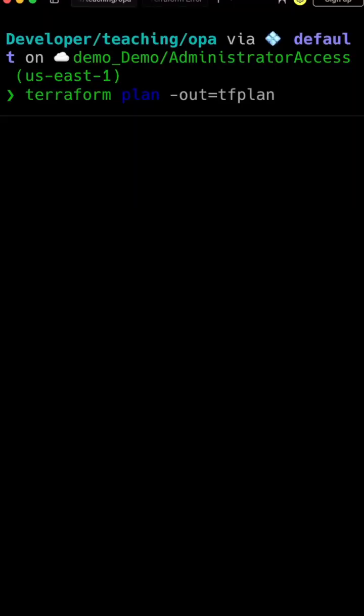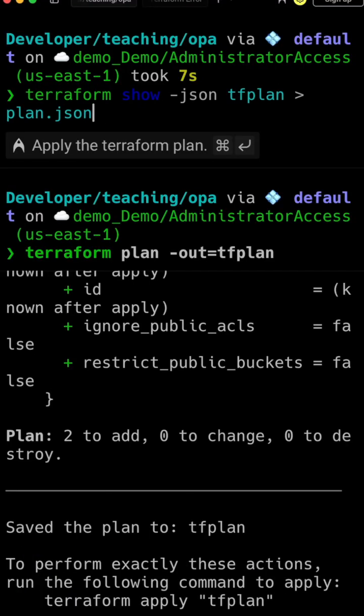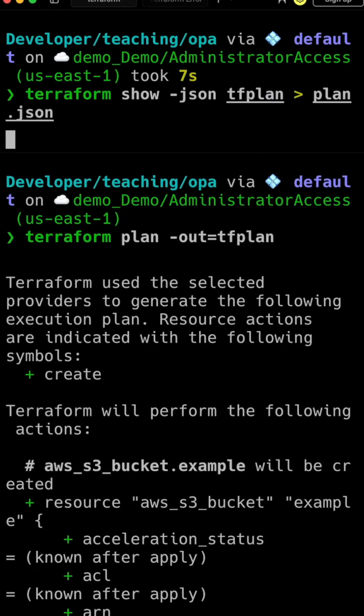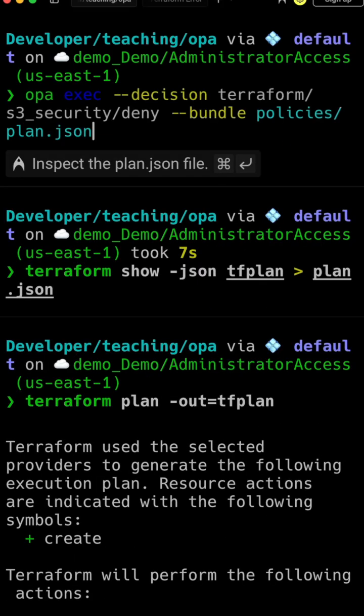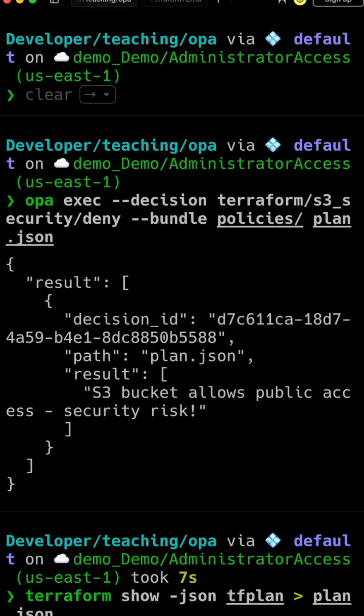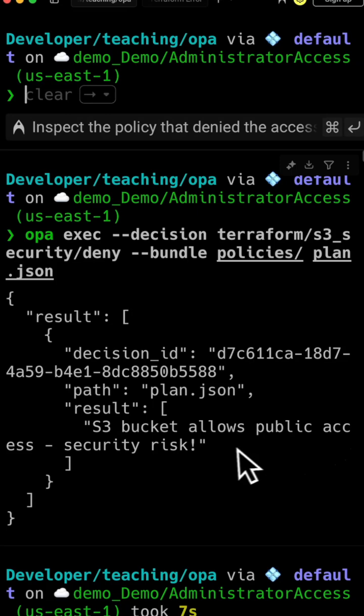Watch what happens when we run OPA against our plan by first generating a plan, then converting that plan to JSON, and finally running OPA against it.